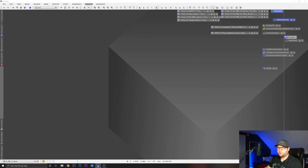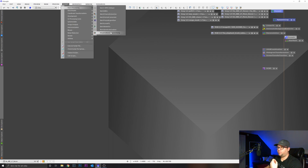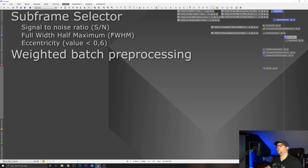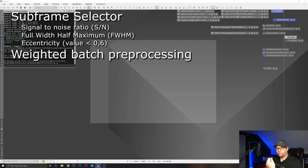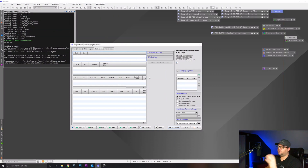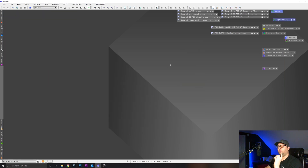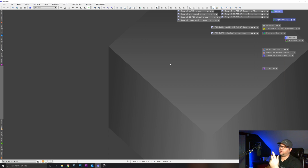I stack the images using the Weighted Batch Preprocessing 2.0. You load in your calibration frames and your light frames, set all the settings, and just run it. After that I end up with three images: H-alpha, O3, and sulfur. Then I do a dynamic crop — some images get just a little bit rotated depending on how the framing is done in the sequencing program — so I crop the images just a bit.